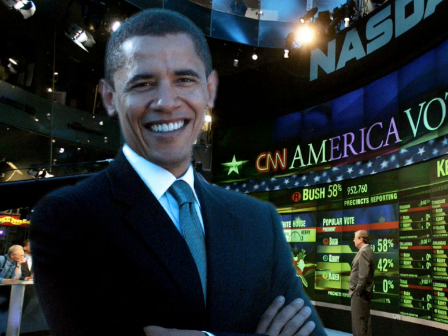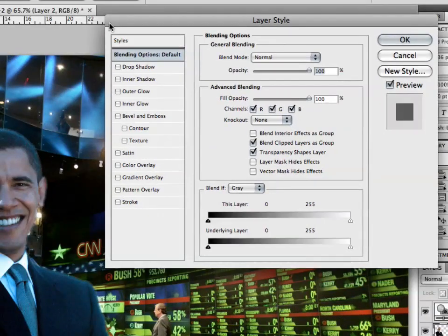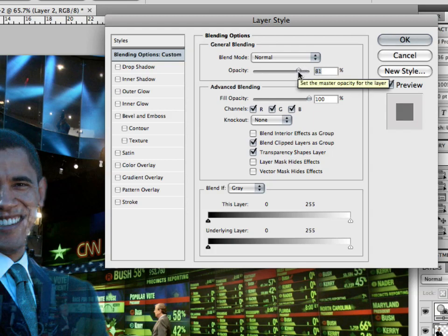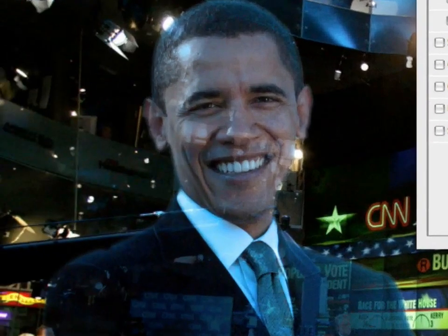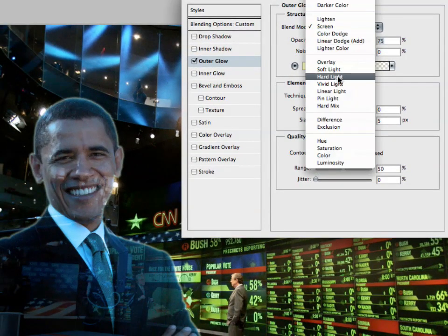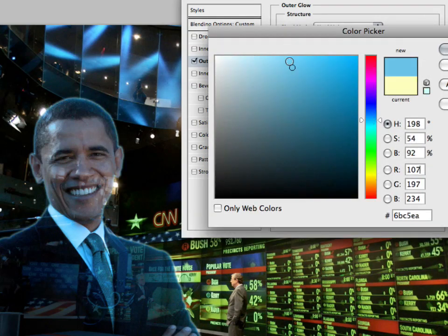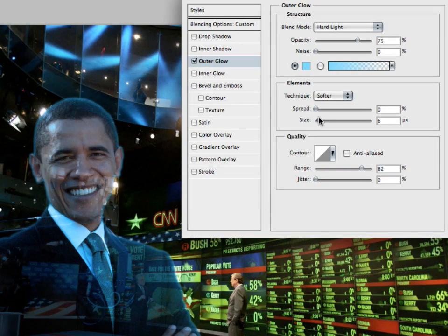We're going to add a few more things. Bring up our Layers palette and double click on the Barack Obama layer, which will bring up our Layer Styles dialog box. We're going to decrease the opacity to somewhere around 80%, and we're going to add a nice blue outer glow. Change the blend mode to Hard Light, change the color to a nice blue, increase the range and the size, then decrease the opacity so it's not too bright. Click OK.